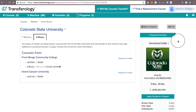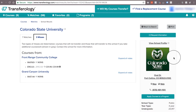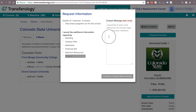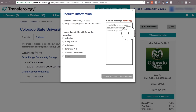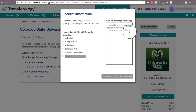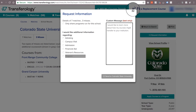Over here on the right-hand side you'll see a bit more information, including the request information option. You can go ahead and select this at any point and add any messages or questions that you have for us regarding your credits, and that'll come straight to us.